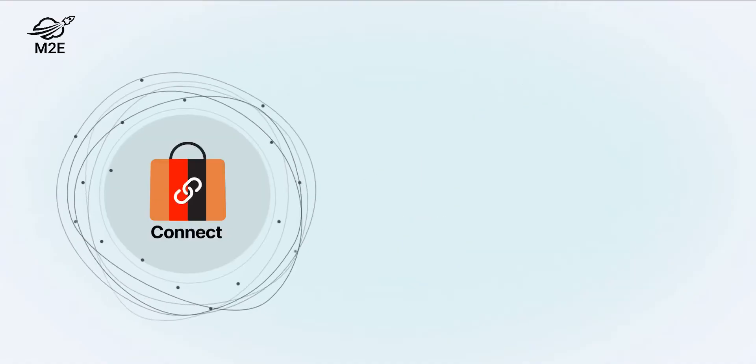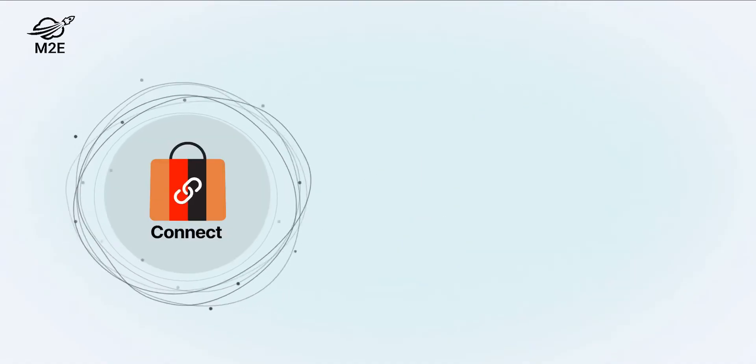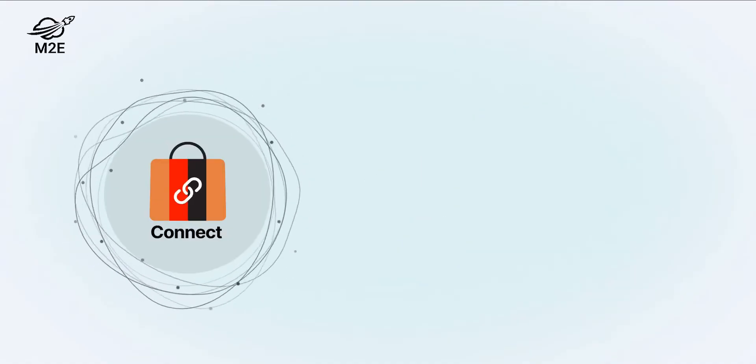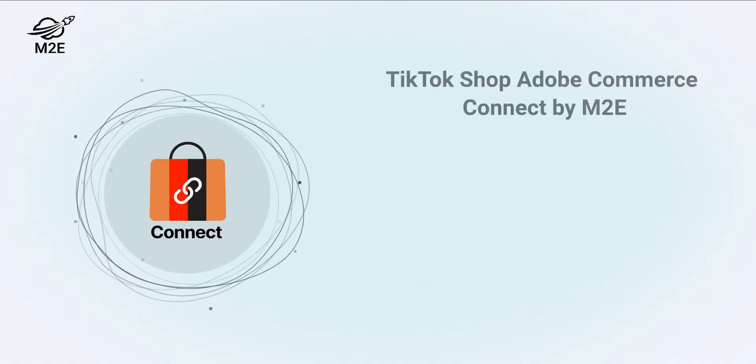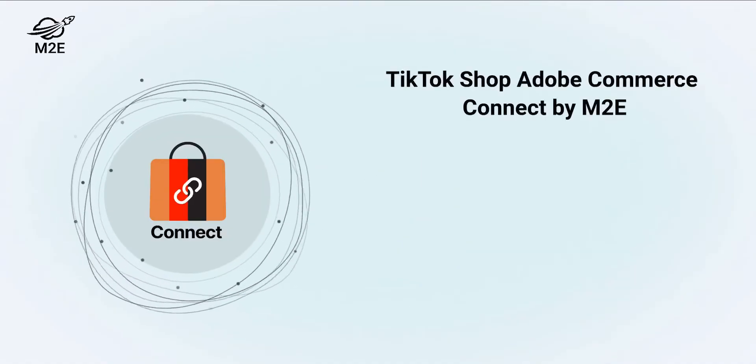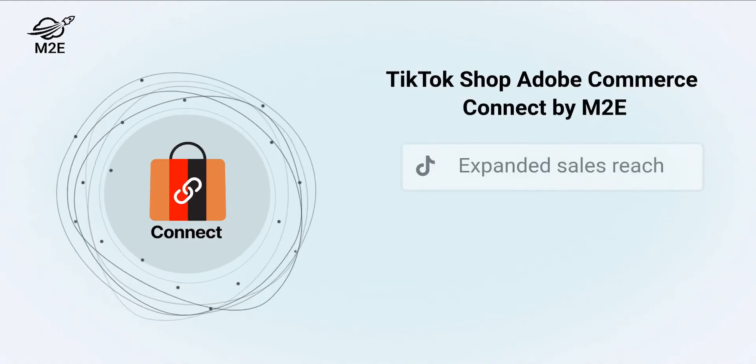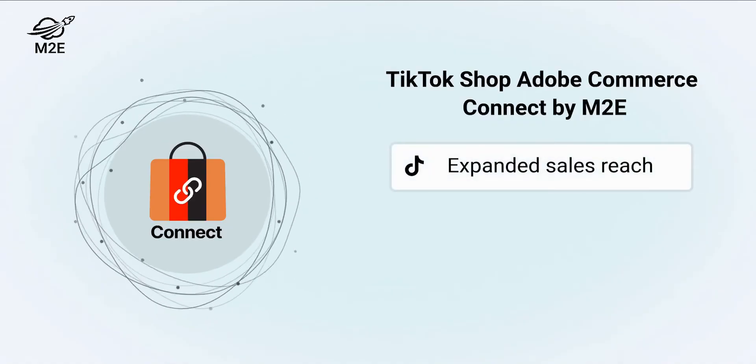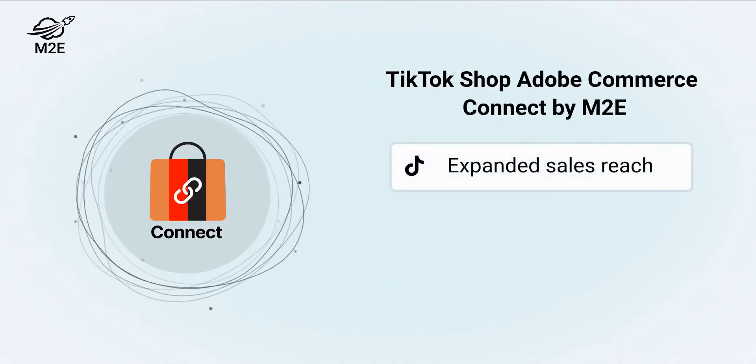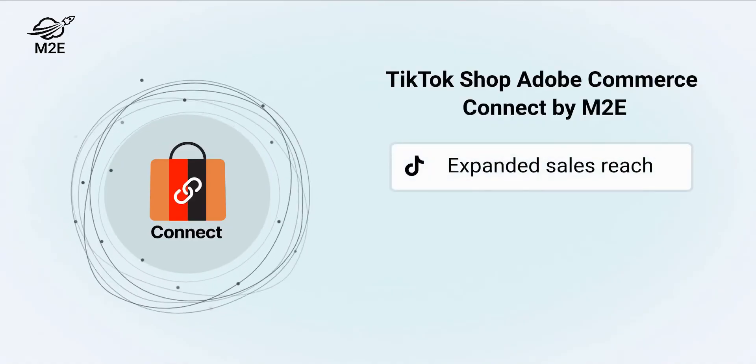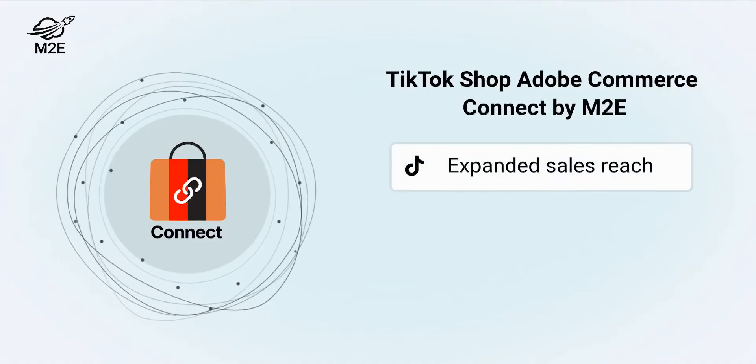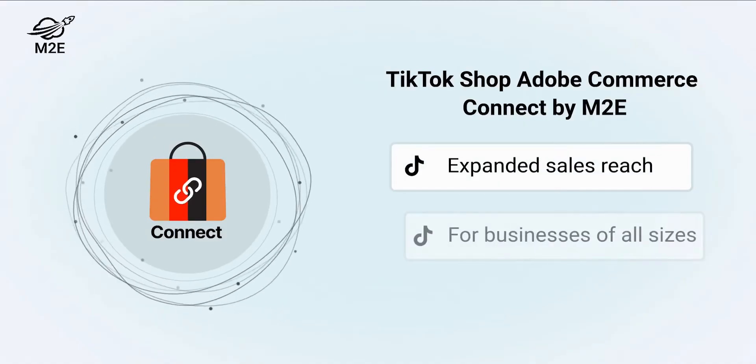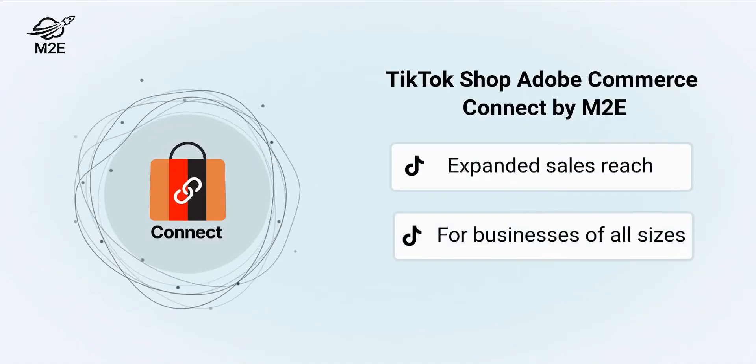Introducing a separate extension, M2E TikTok Shop Connect, to expand your reach and sell your products on a fast-growing marketplace. It's designed for businesses of all sizes and getting started is a breeze.